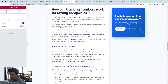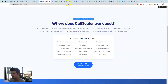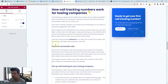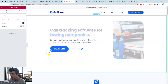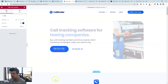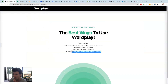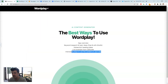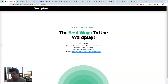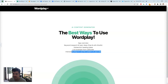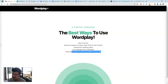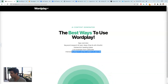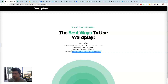Most people will probably just use Wordplay content as blog articles, but we like to use it for landing pages too. Hopefully this was helpful — we'll put chapters in the description so you can jump to the specific section you need. Thanks for watching!